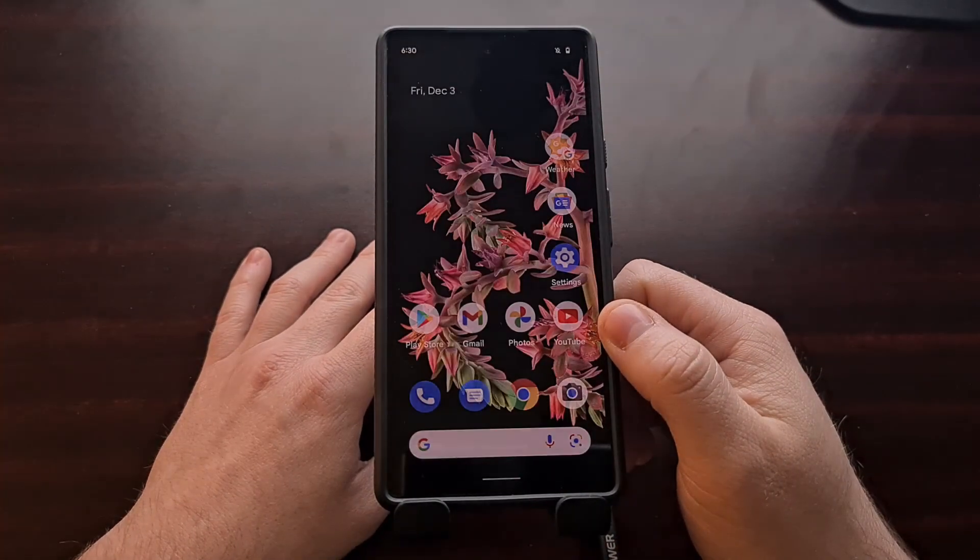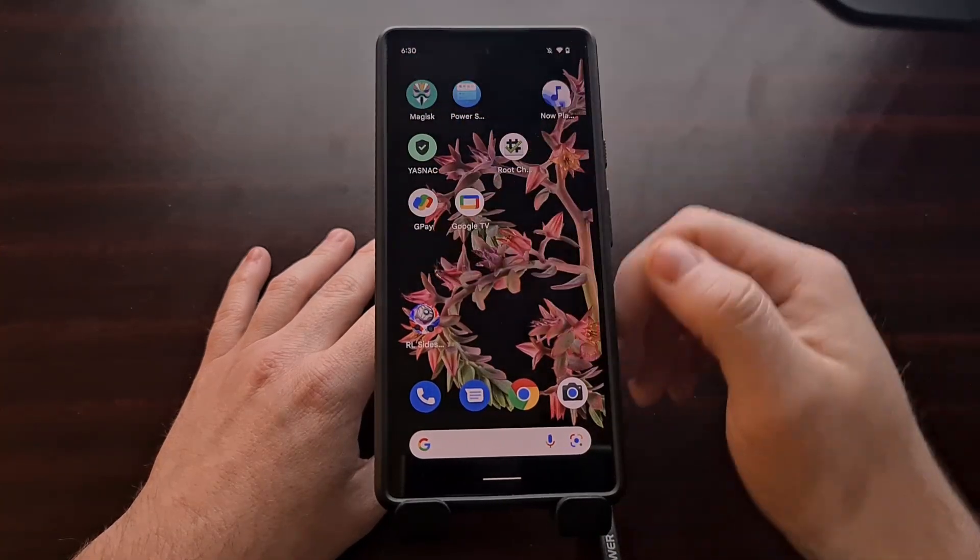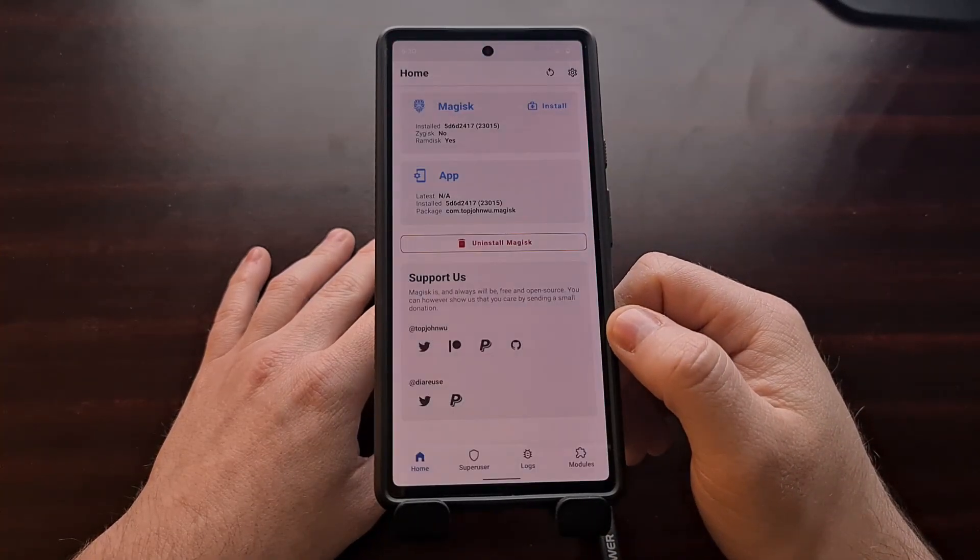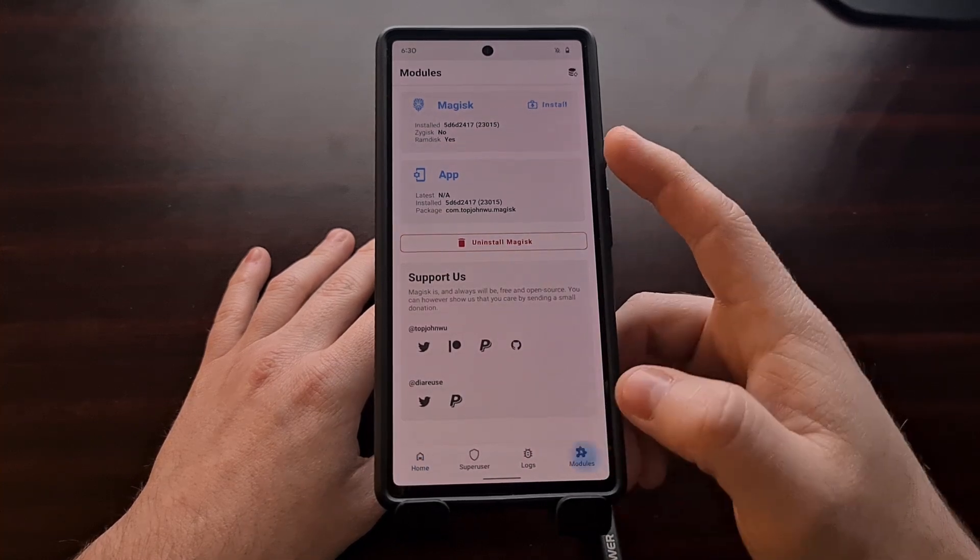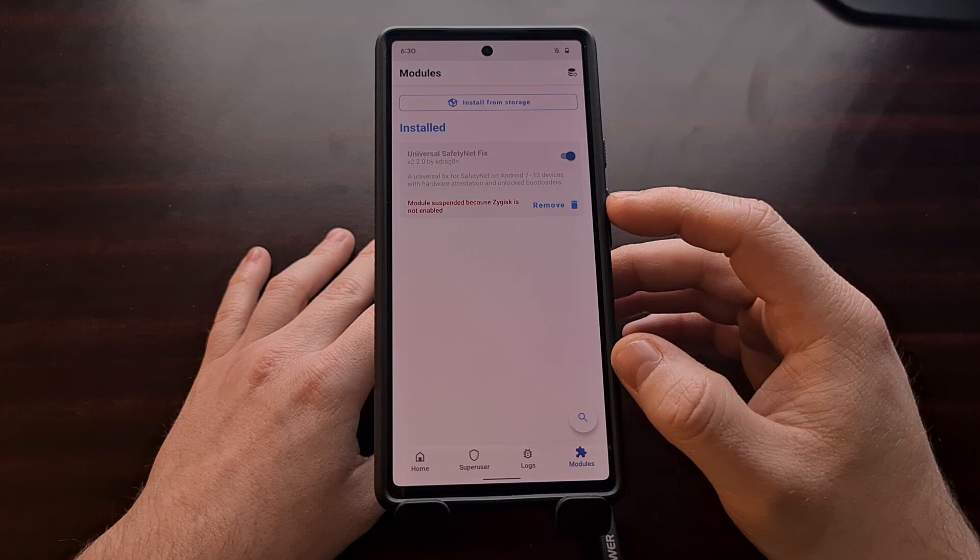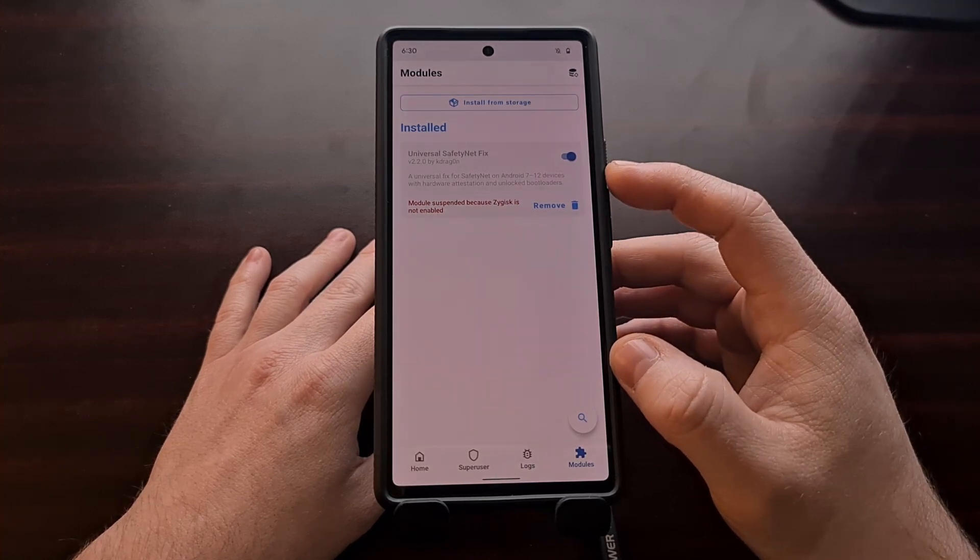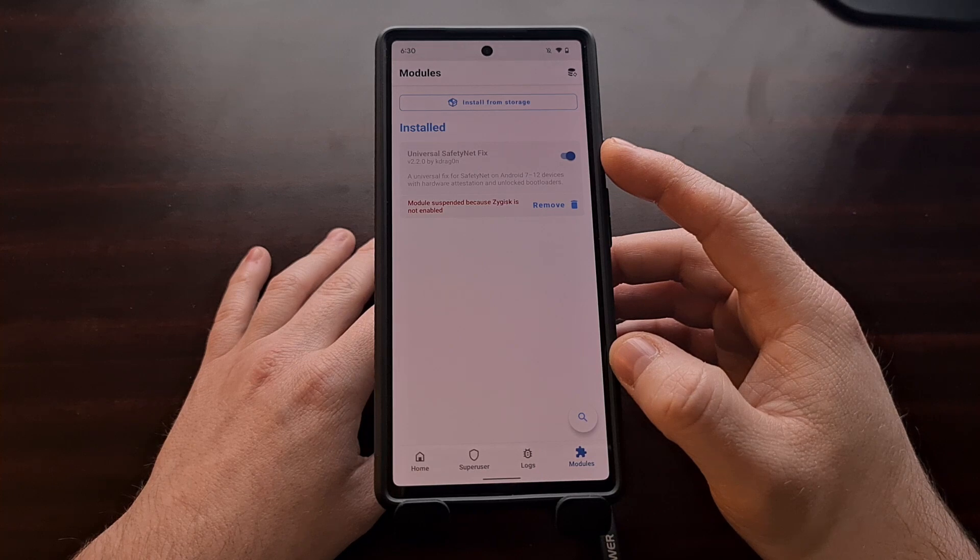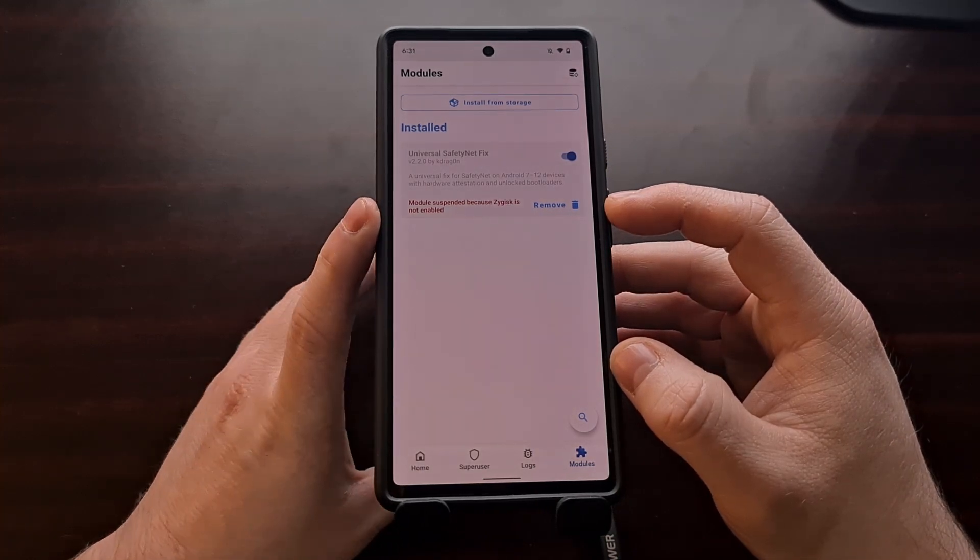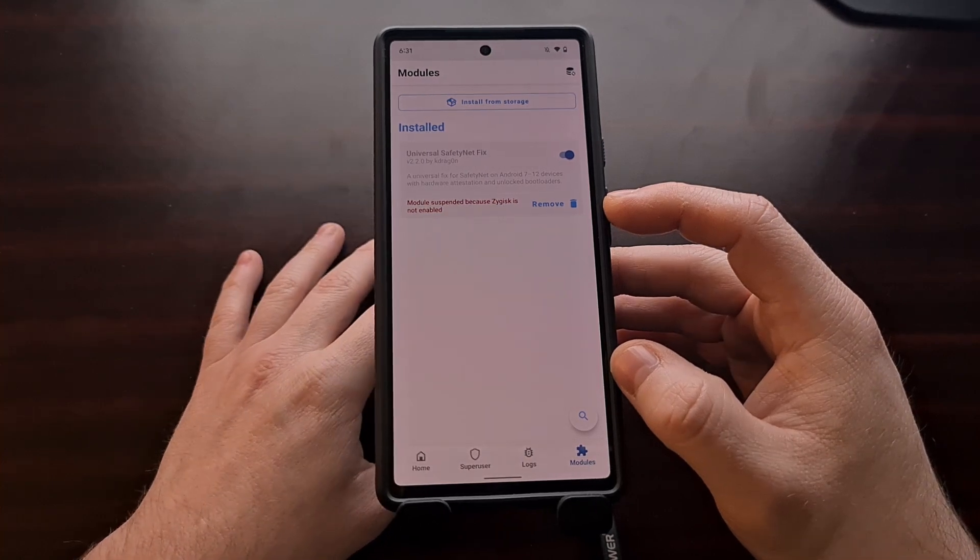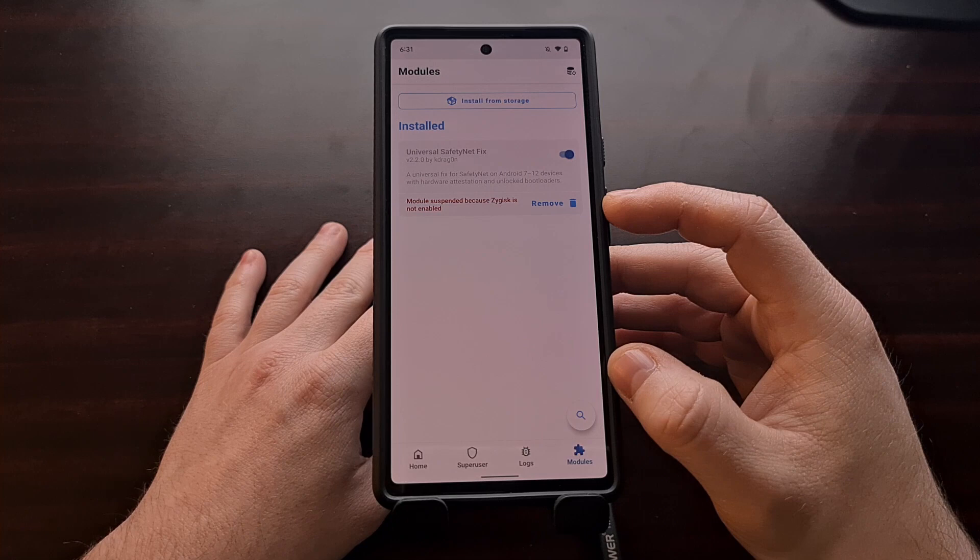We're going to log back into our account on Android and open up the Magisk application again. If you want, you can check the modules section to make sure that the module is installed properly and it is enabled. You can see this red note here saying it is suspended because Zygisk is not enabled, and that's one of the settings changes we need to do.